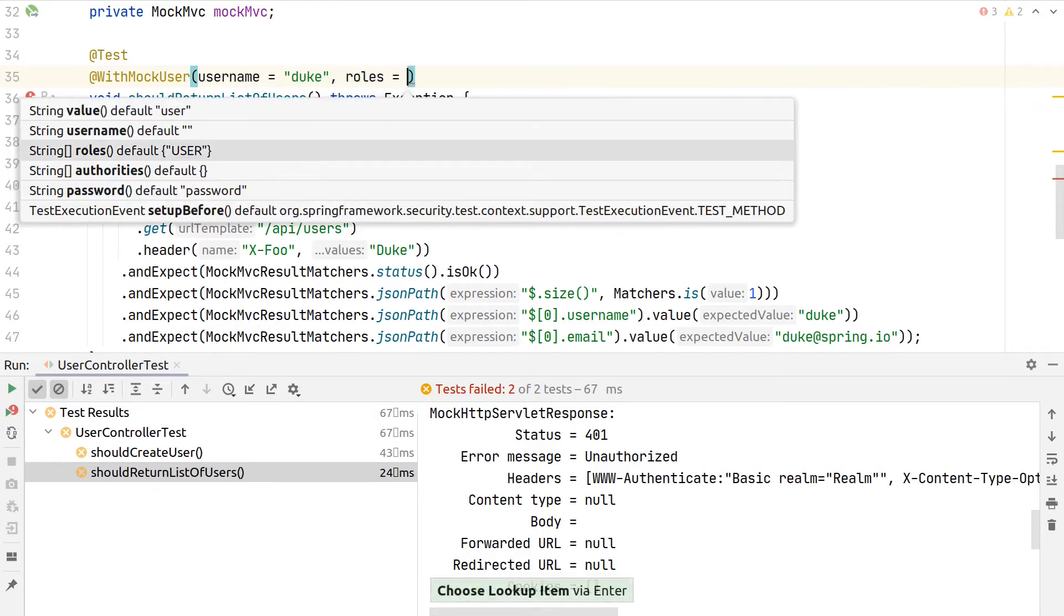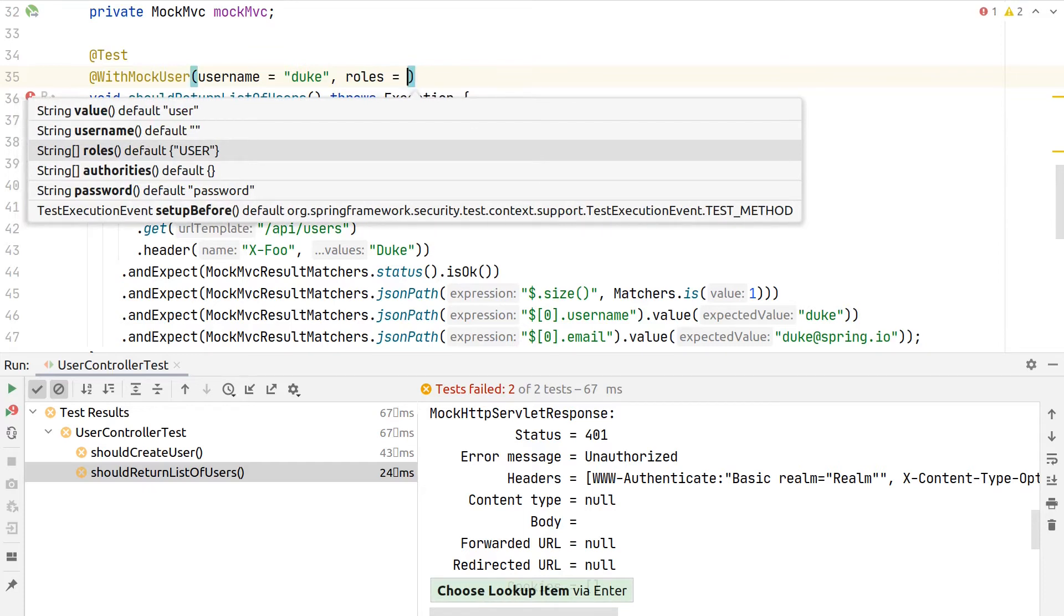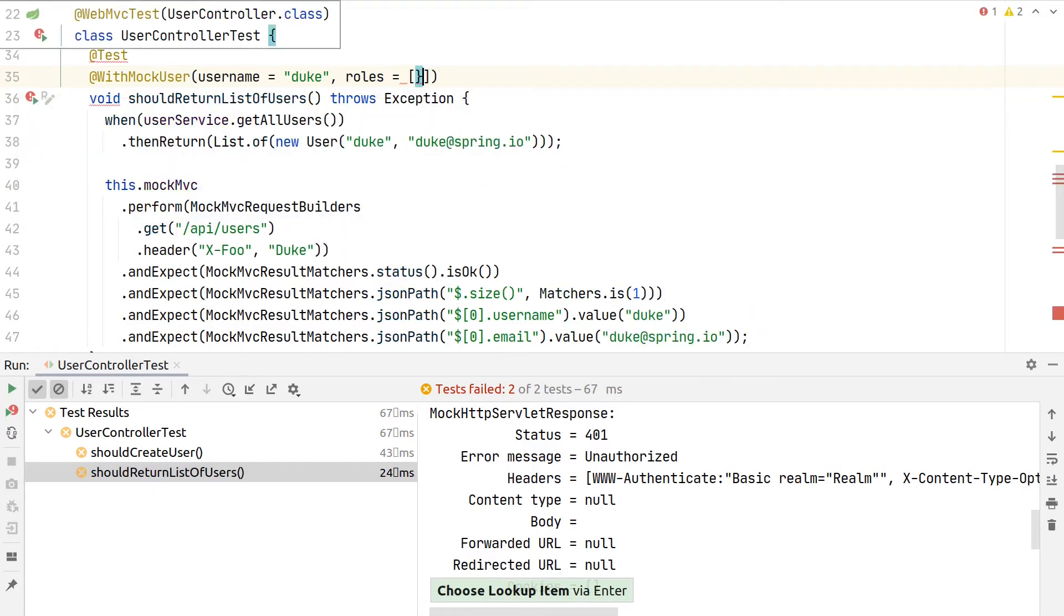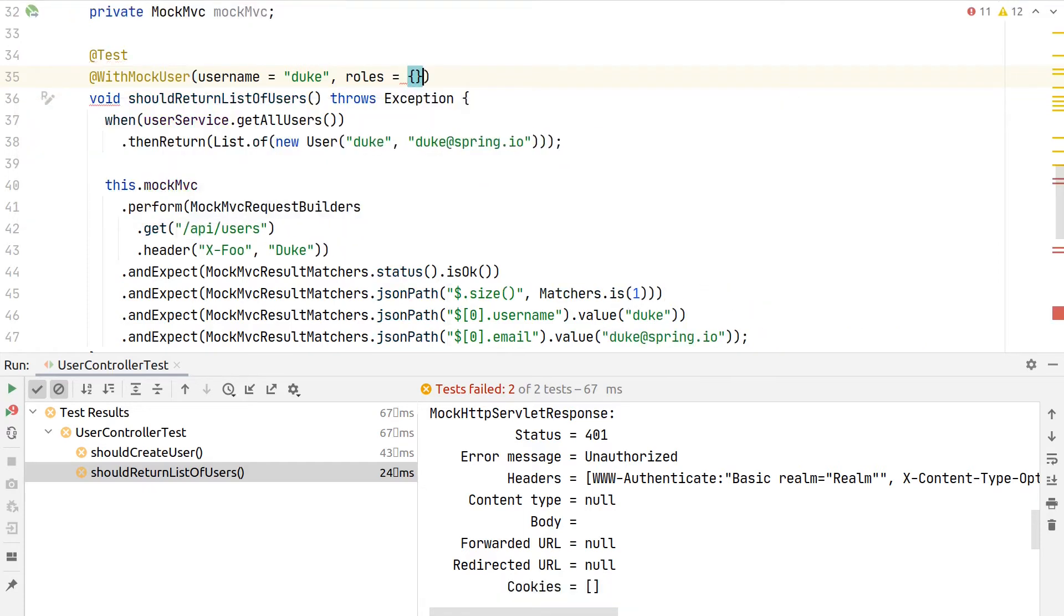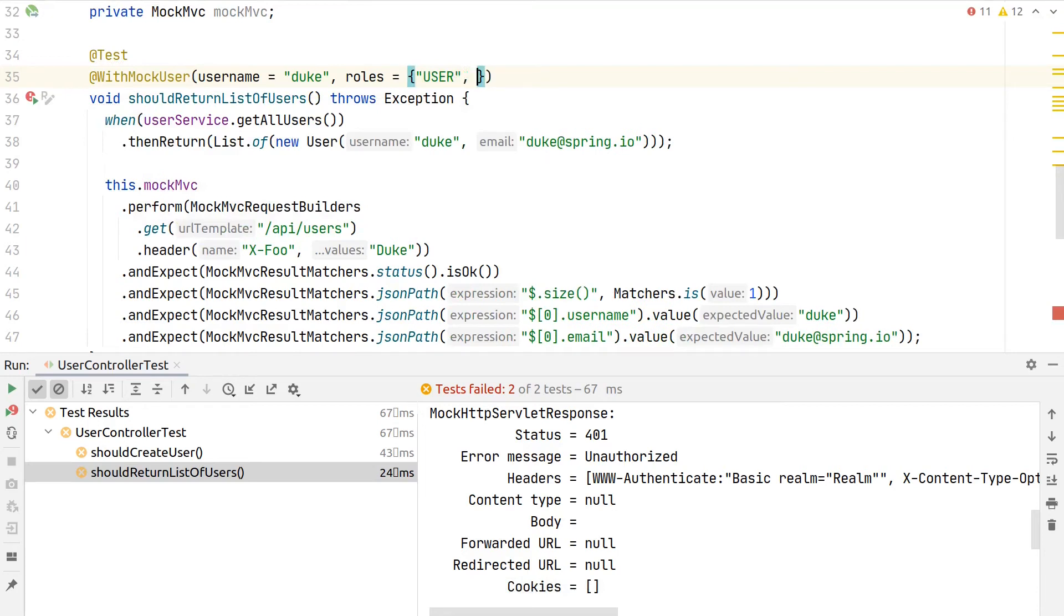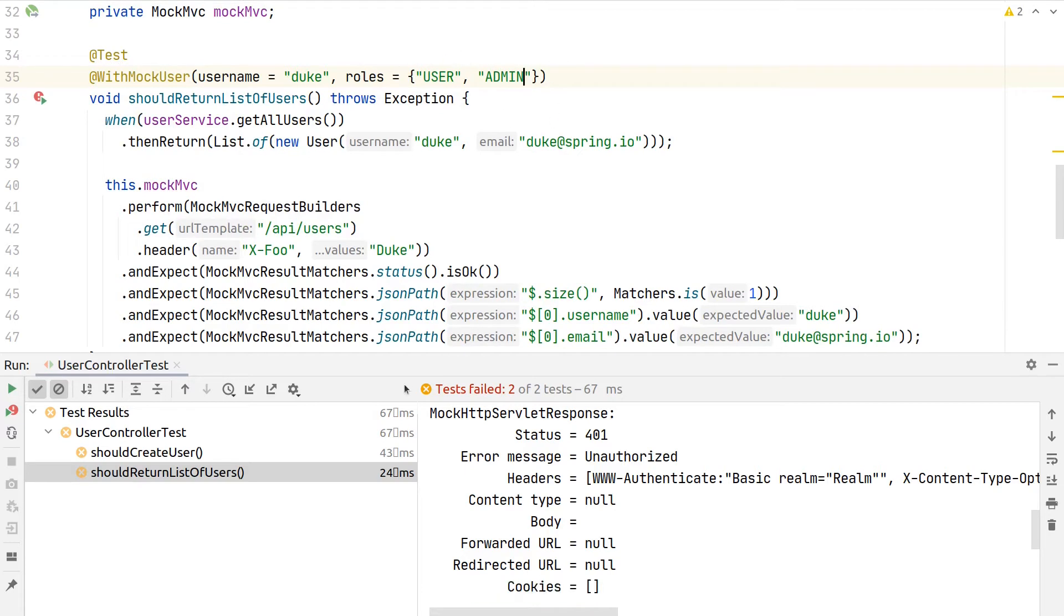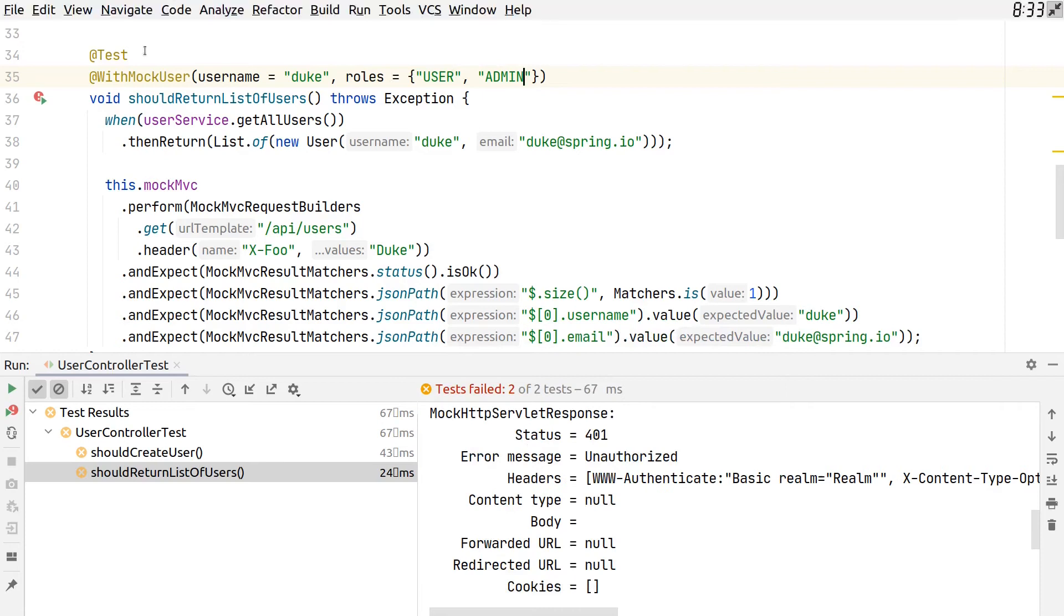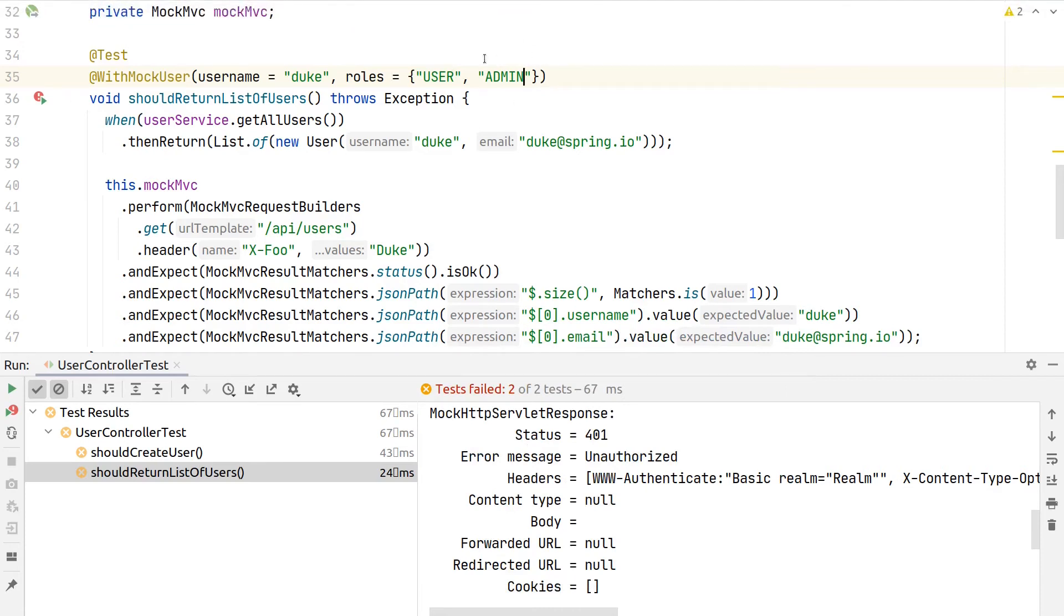We can also hard code any roles that this user should have. So here, for example, even though we don't use it here, we could put in that this user is now USER and ADMIN. So if we also had a restriction based on some roles for our controller, we could also make sure to test them with this mock user.